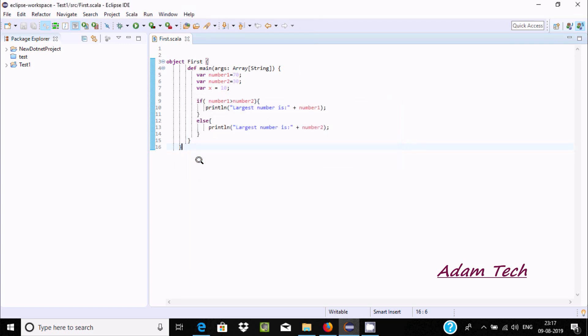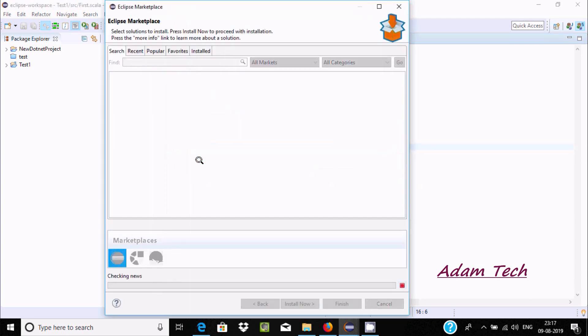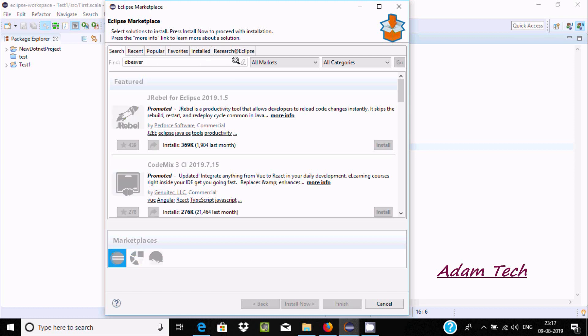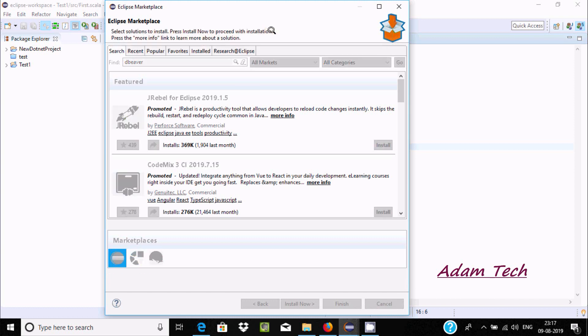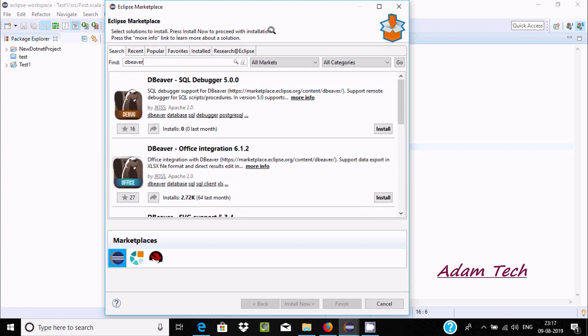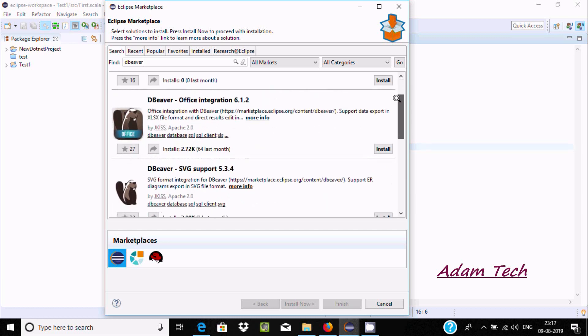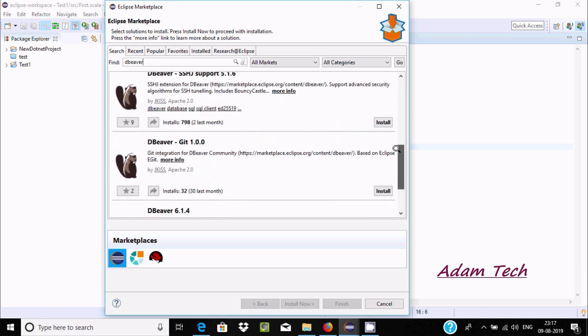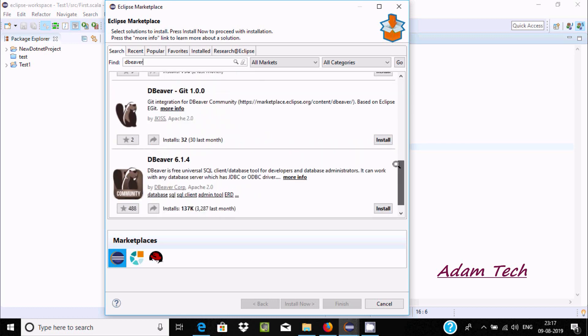It's retrieving. I'm going to install DBeaver. Now let's click on search. At here you can find DBeaver SQL debugger.